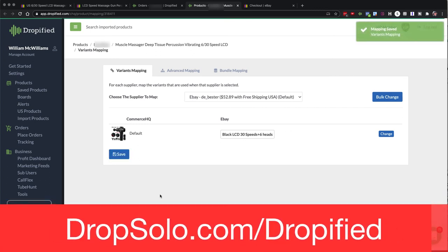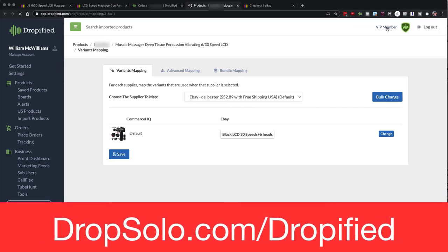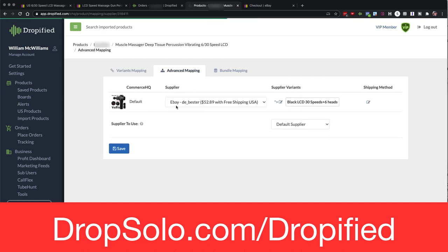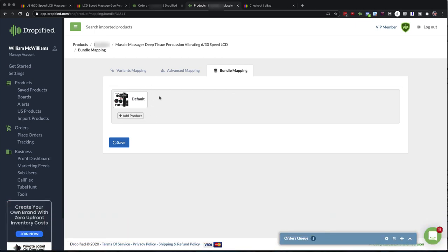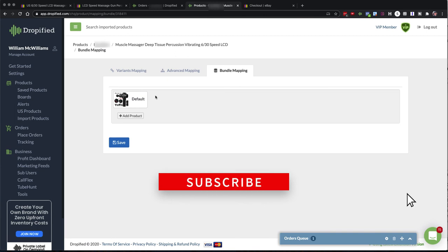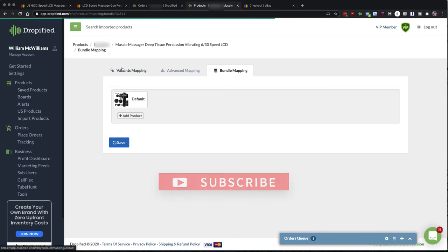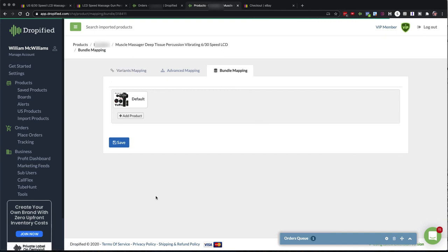So you can get your own copy of Dropified at dropsolo.com/Dropified. And you can install this on CommerceHQ, WooCommerce and Shopify. And you even have this cool feature for bundle mapping. So if you want to combine products on your store, you can actually process those automatically. So if you like this, be sure and subscribe to my video. This is William with the Dropshipping Report. If you have any other questions on Dropified, drop me a message down in the comments and I'll see you in the next video.